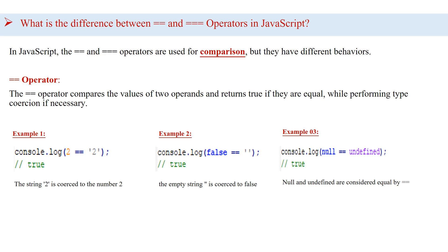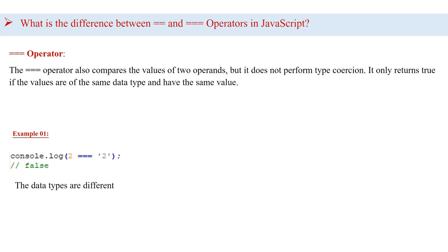I have given two more examples for you to understand the concept, so you can check this and see the results. Now, let's check the triple equals definition.